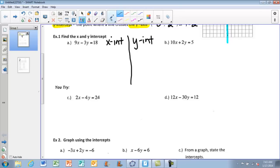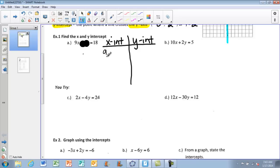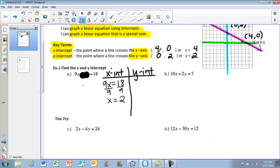We're going to use the cover method. To find the X intercept, I'm going to cover my Y term, leaving 9X equals 18. Solving for X gives X equals 2. Written as an ordered pair, the X intercept is (2, 0) — the 0 is always in the Y position for an X intercept.